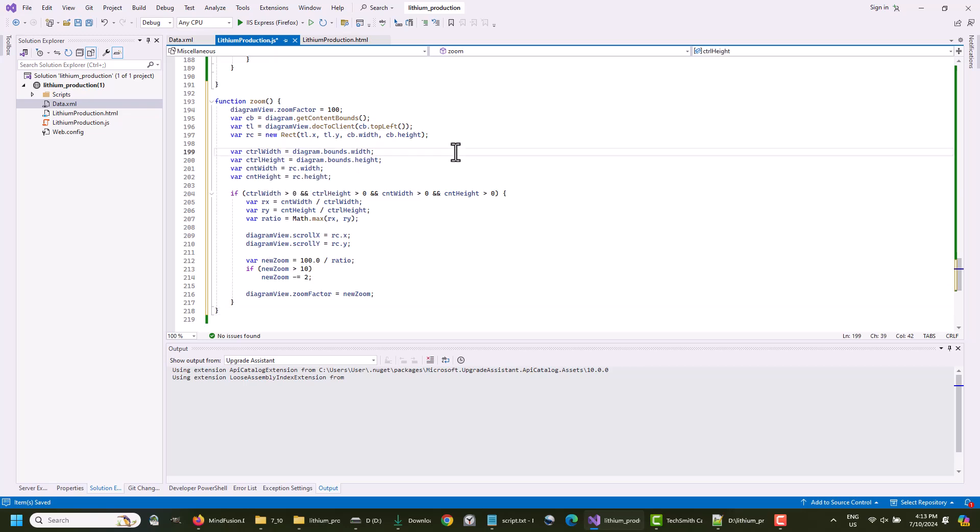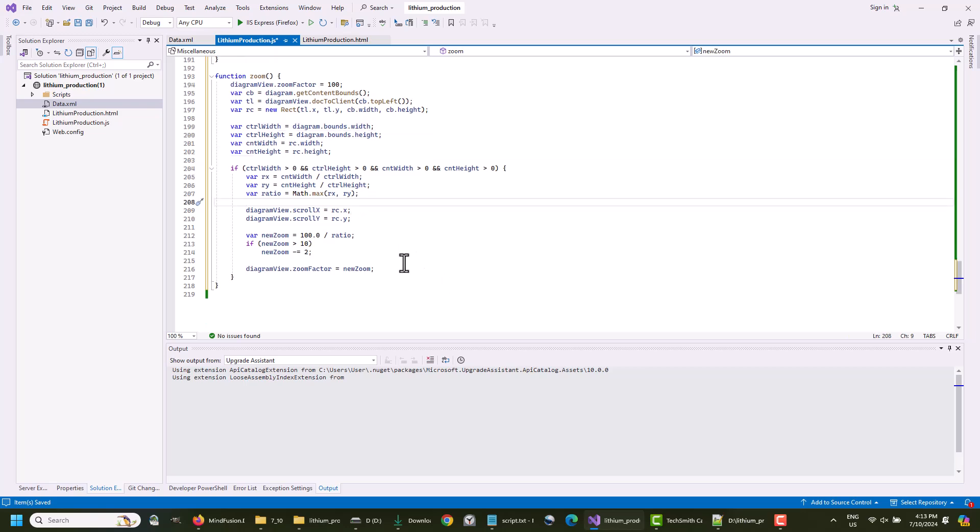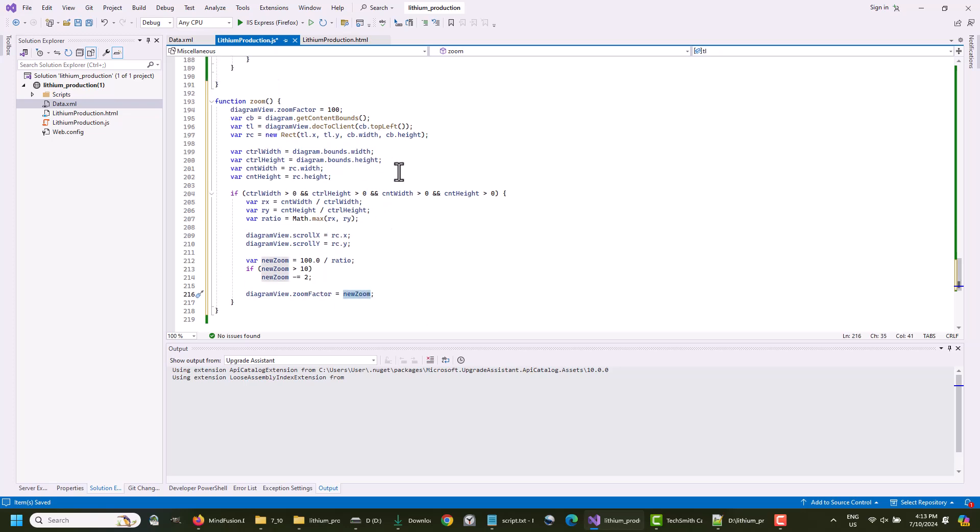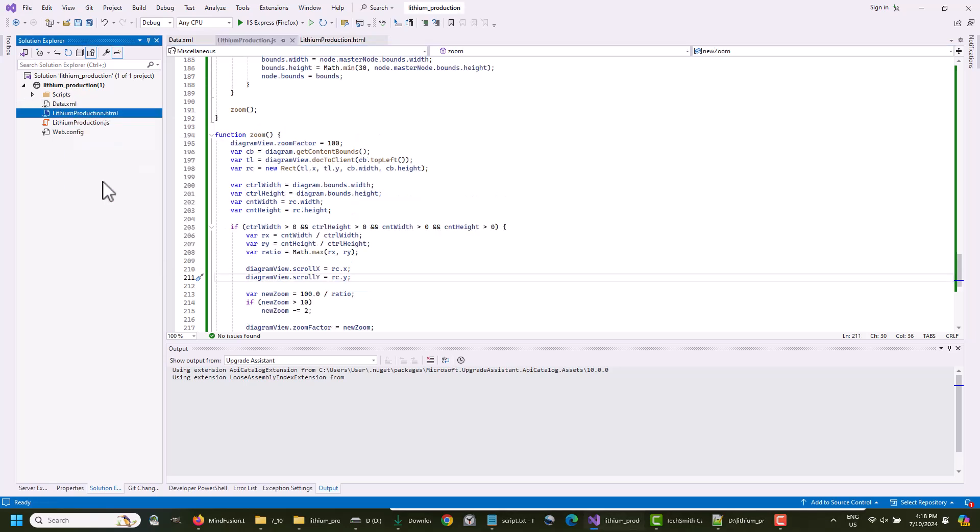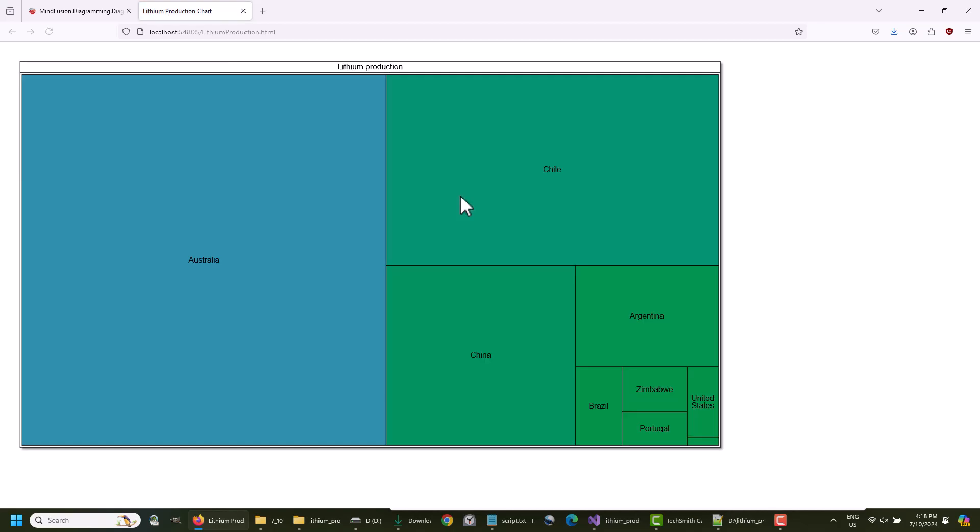We add now a special zoom method that makes sure the diagram is fitted well into the given bounds. It makes some calculations based on the bounds of the diagram and gives the exact zoom factor that needs to be assigned to the diagram view. This was the basic coding for this app, so let's run it and see what we've done.